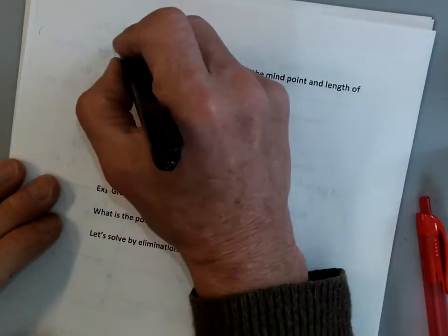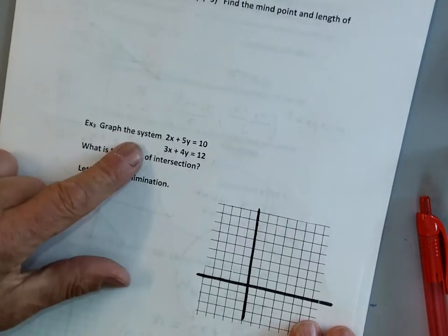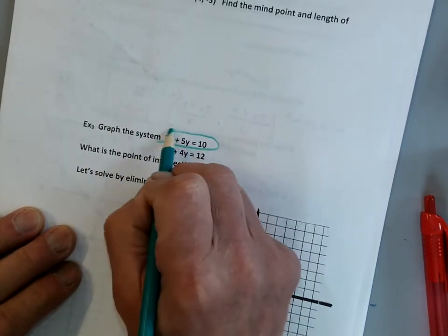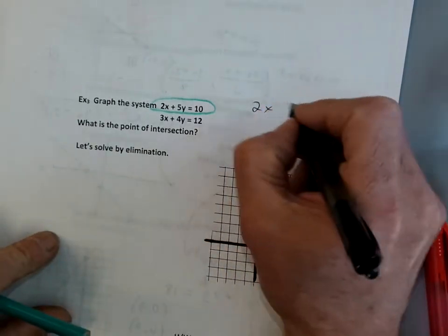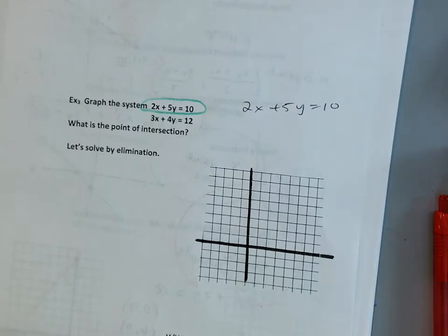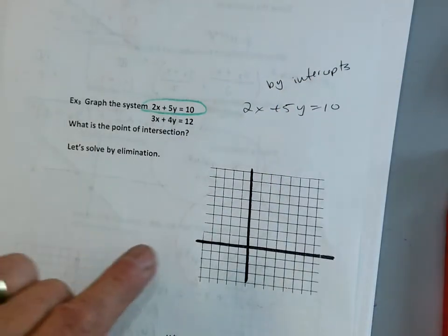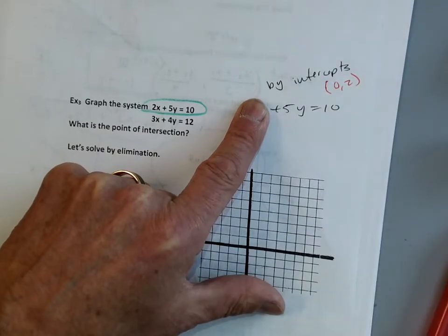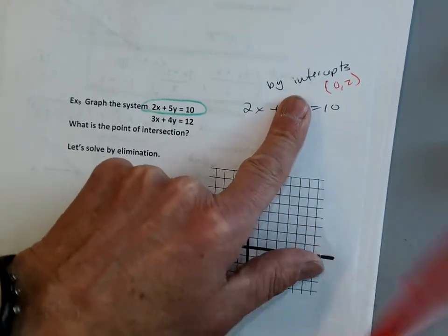We did an example on number 2 already, so let's move to number 3 — graph the system. Let's graph 2x plus 5y equals 10 the easy way — by intercepts. If x equals 0, then y is 2, so I have a point at (0, 2). If y is 0, then x is 5, so I have a point at (5, 0).